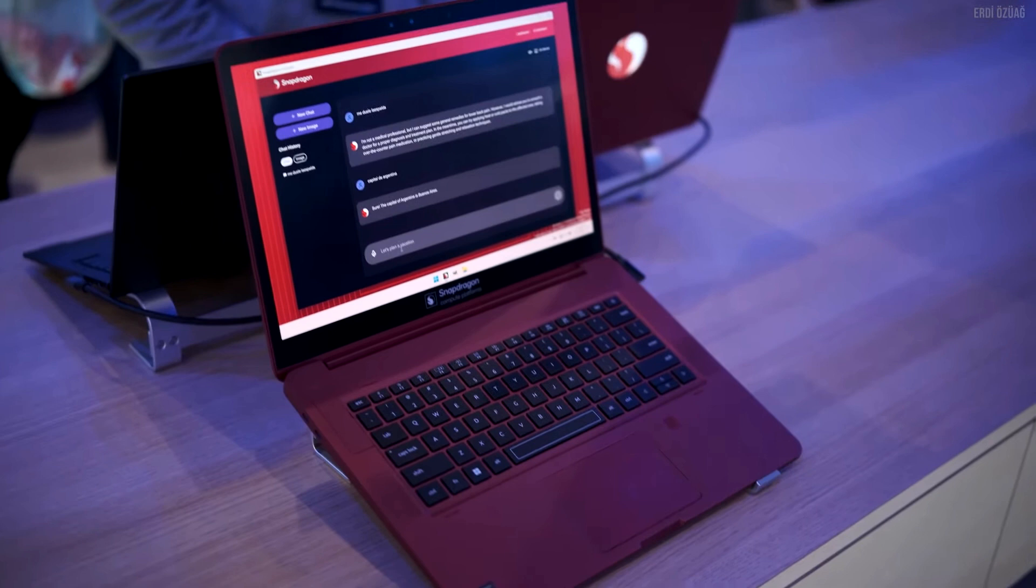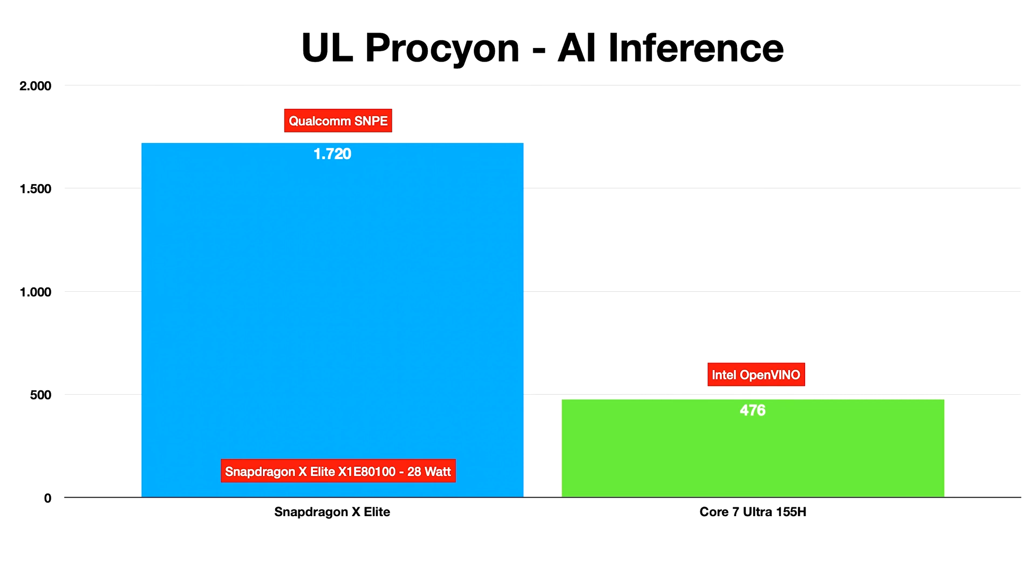Moving on to 3DMark GPU testing, the onboard Adreno GPU managed to come on par with Intel's Arc GPU, with both almost scoring similar points due to the minimal difference involved within the GPU configuration.